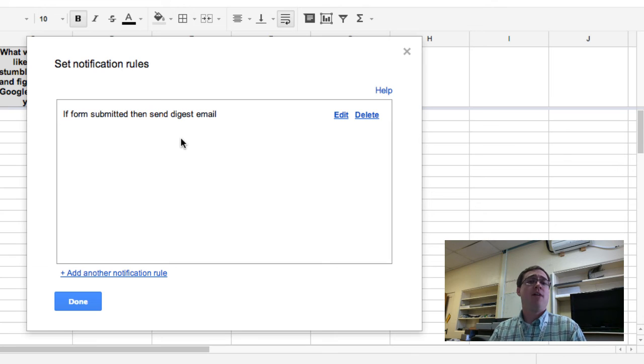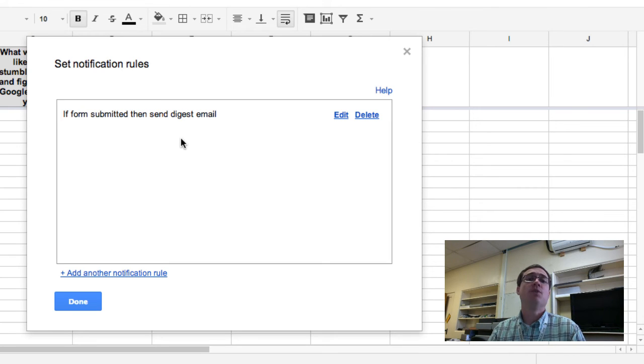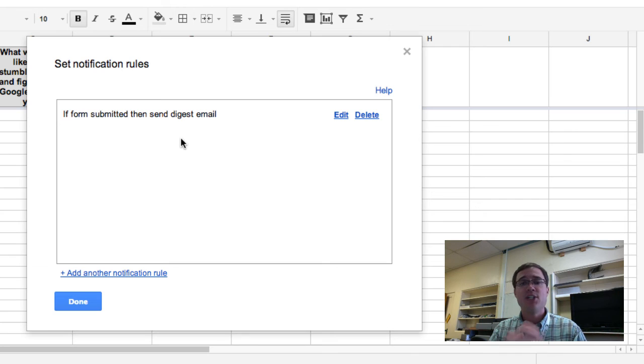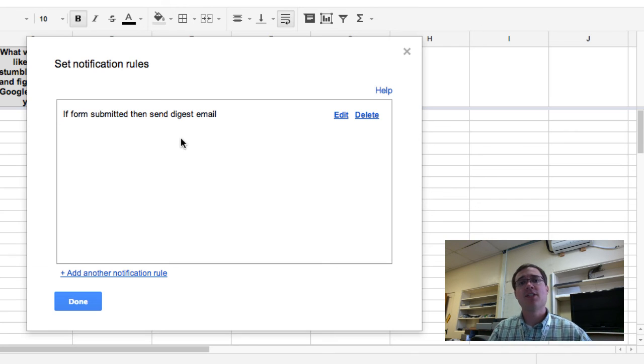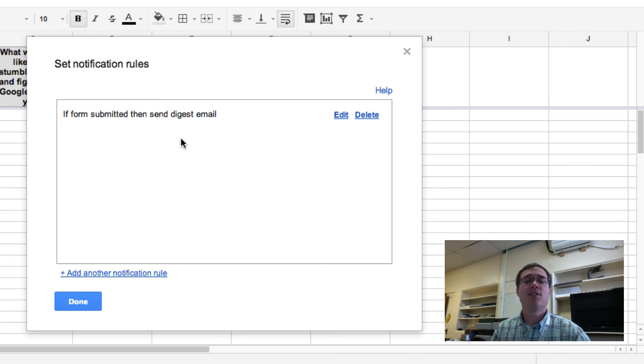So as many times as people submit this form throughout the day, I will get that all in a daily digest, and I can go ahead and click on the links in those emails right back to this form to see what people did.